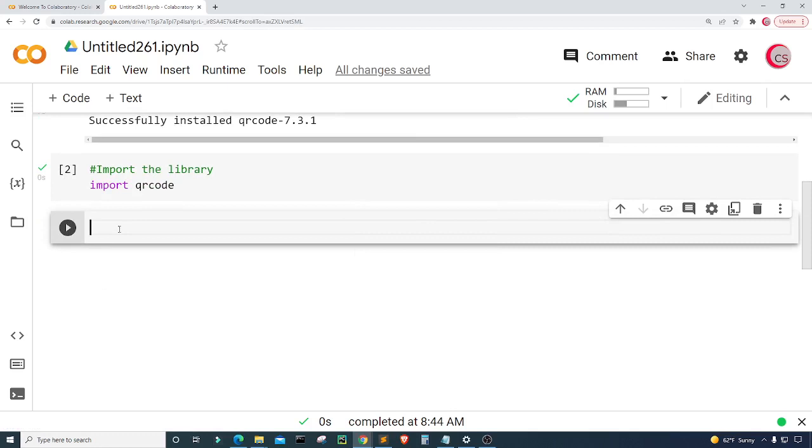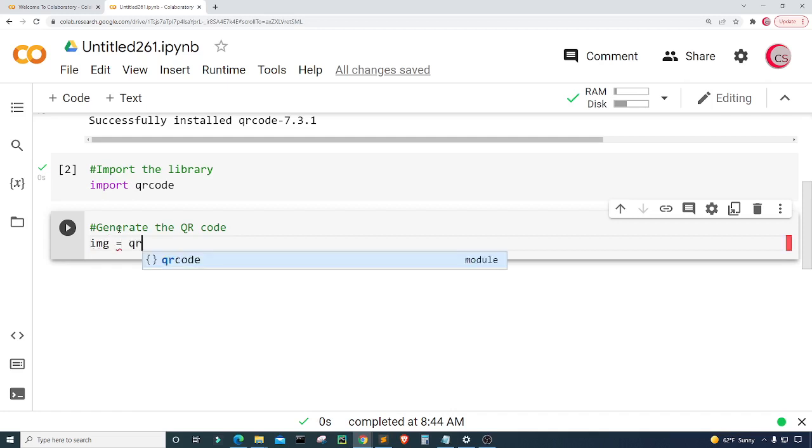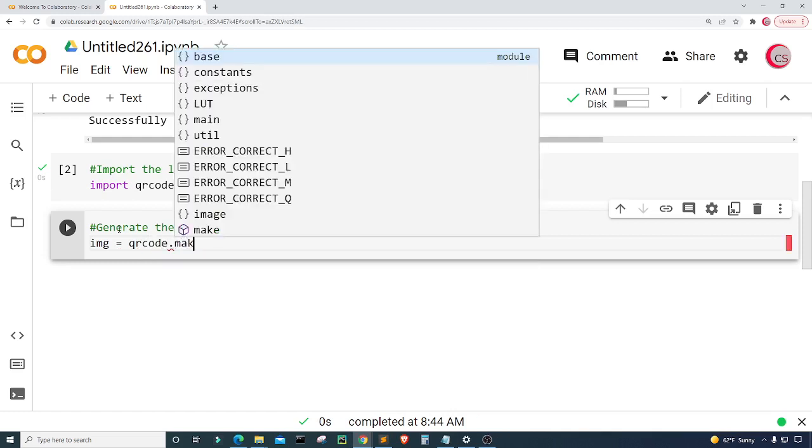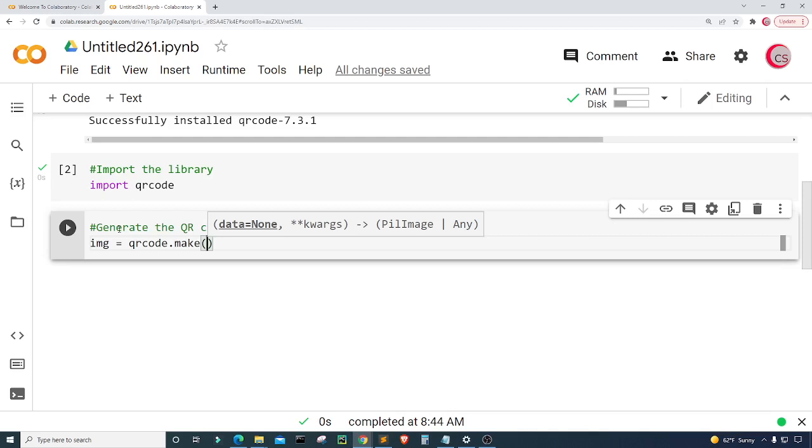Let's create another cell and here I'm going to generate the QR code. I'm going to create a variable called IMG which will be short for image and I'm going to set this equal to QR code dot make.